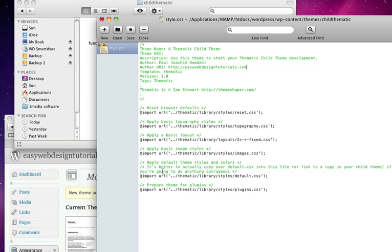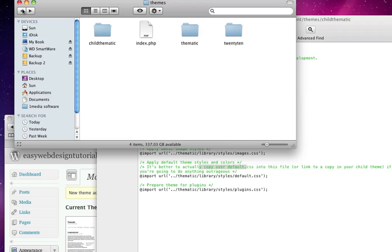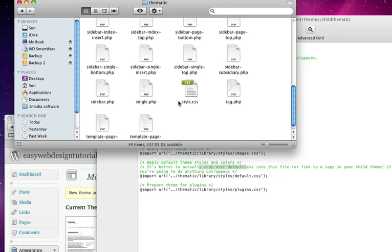So here it imports different CSS files. And if you see down here, it mentions actually copy over default CSS, because there will be a lot of code in here that I will change to get the site to look like I want it to. So I will go back to the parent thematic and look for defaults.